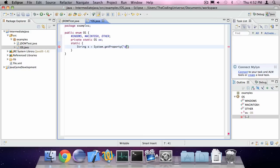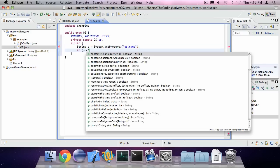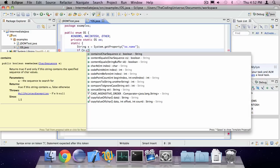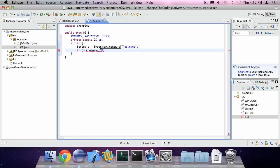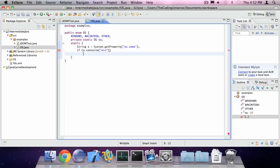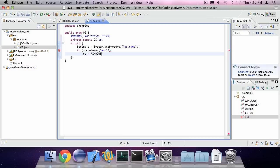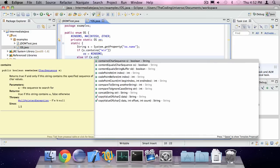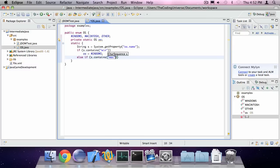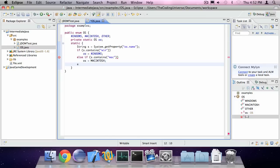If s contains windows or win, os is windows. Else if s contains mac, os is macintosh. Else os is other.